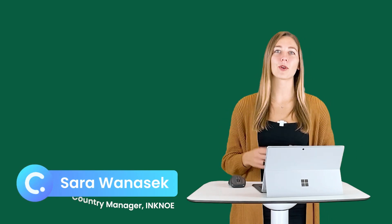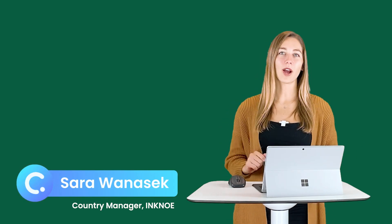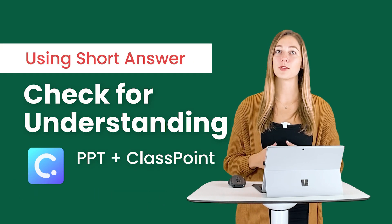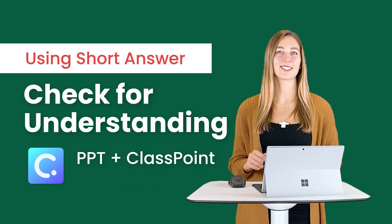Welcome to the ClassPoint channel. I'm Sarah and today we're going to be chatting all about how and why you should use a short answer question to check for your students' understanding during class.